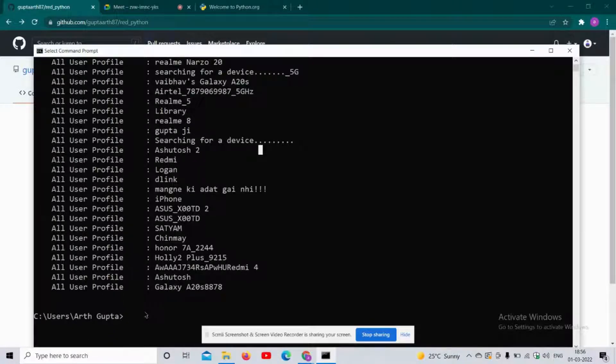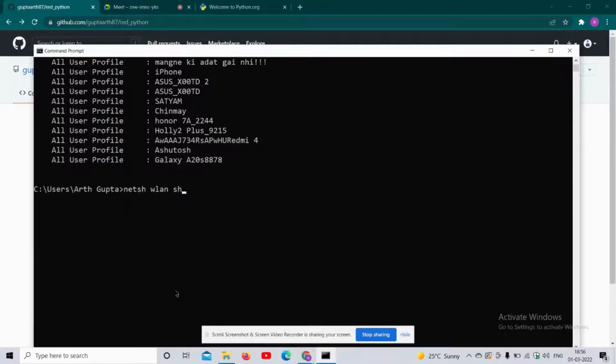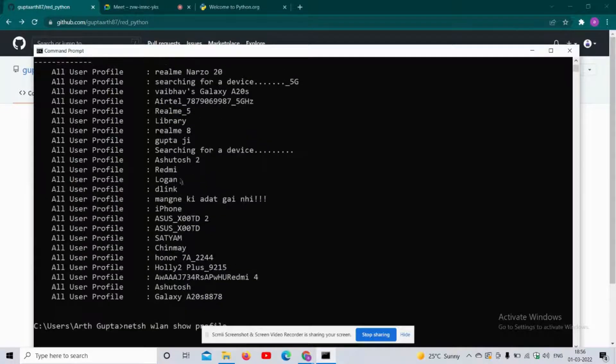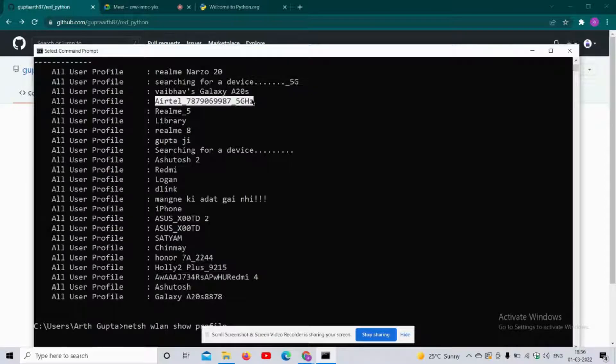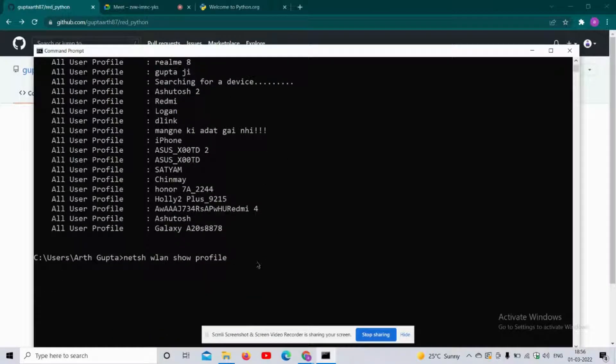For that, I will write the profile command with the name of the WiFi. For example, this one. Let me copy it and paste it.